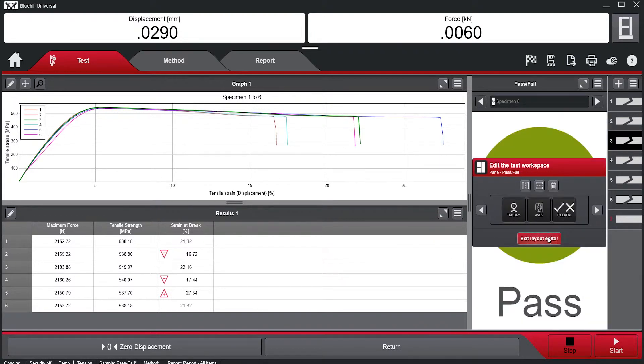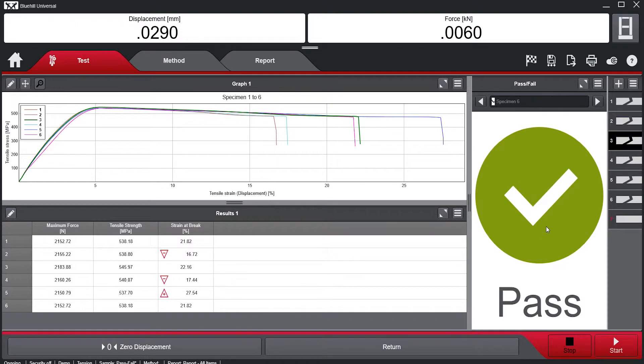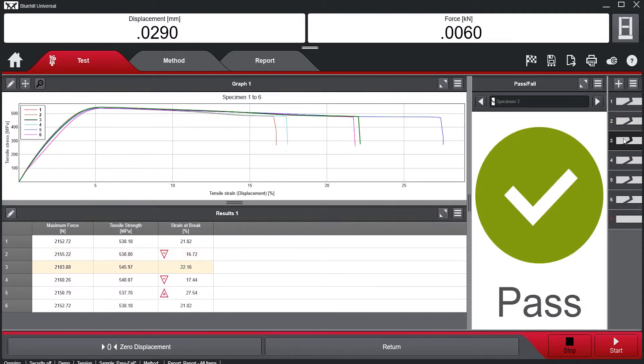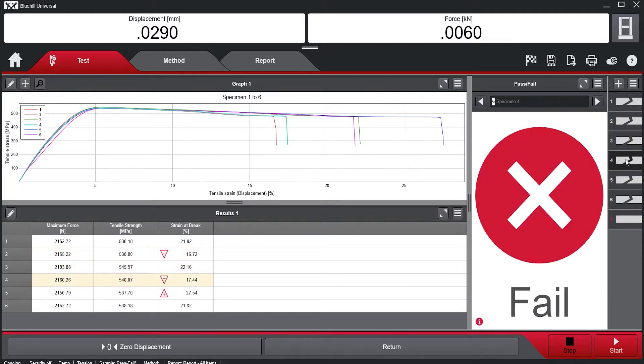Once the Pass-Fail module is enabled, it provides a clear, unmistakable visual indicator of the test status. This allows for quick recognition of out-of-specification materials and products.